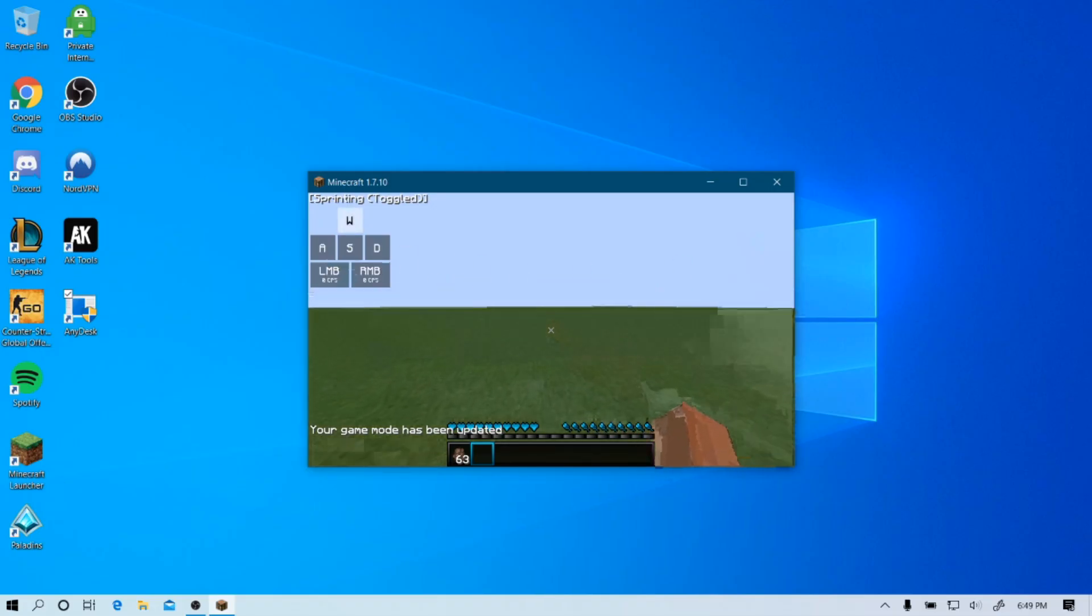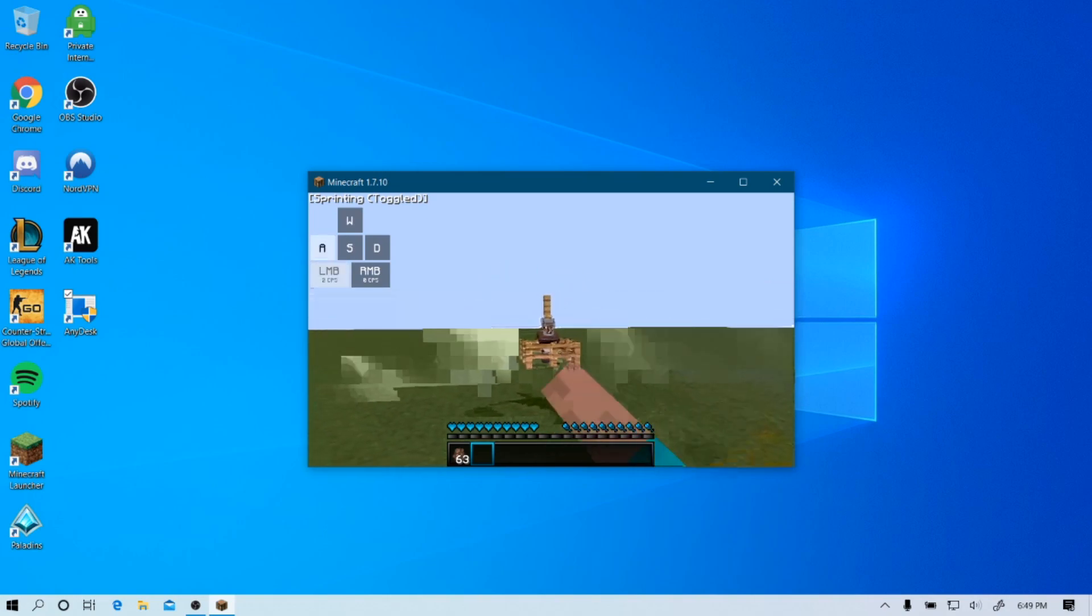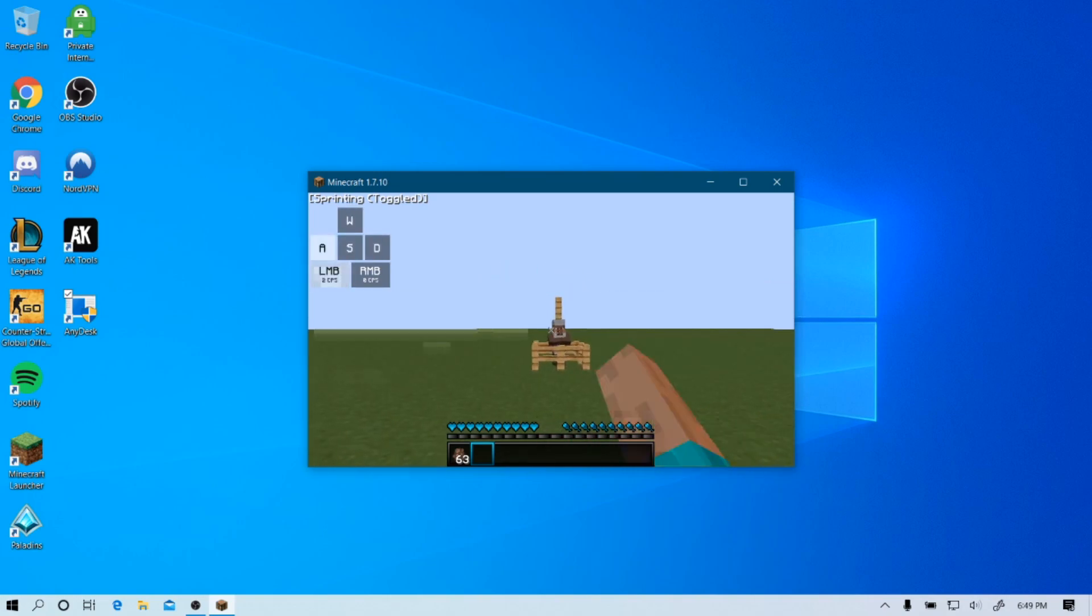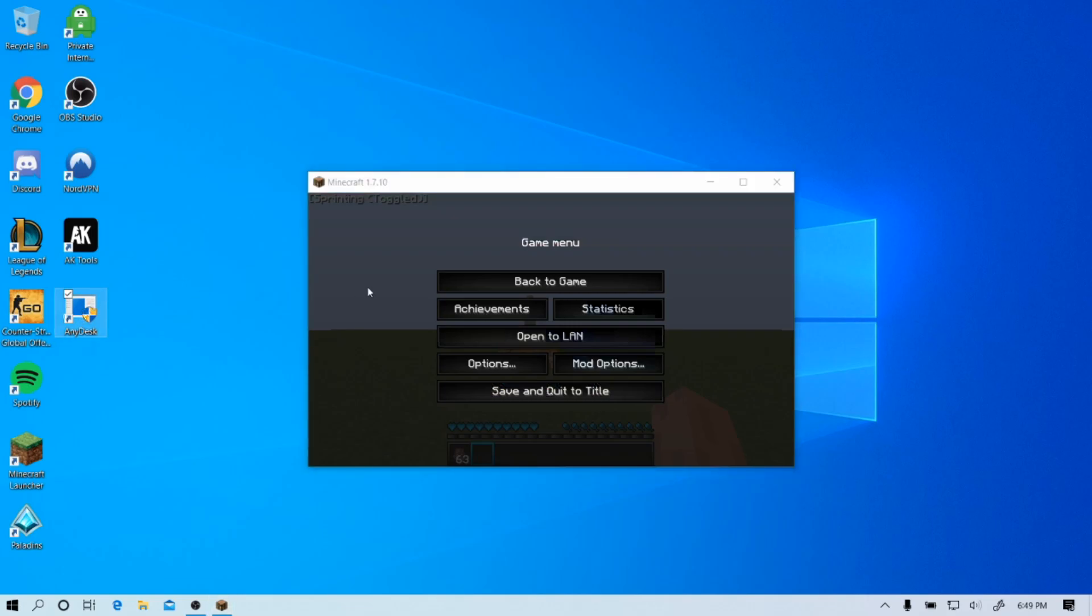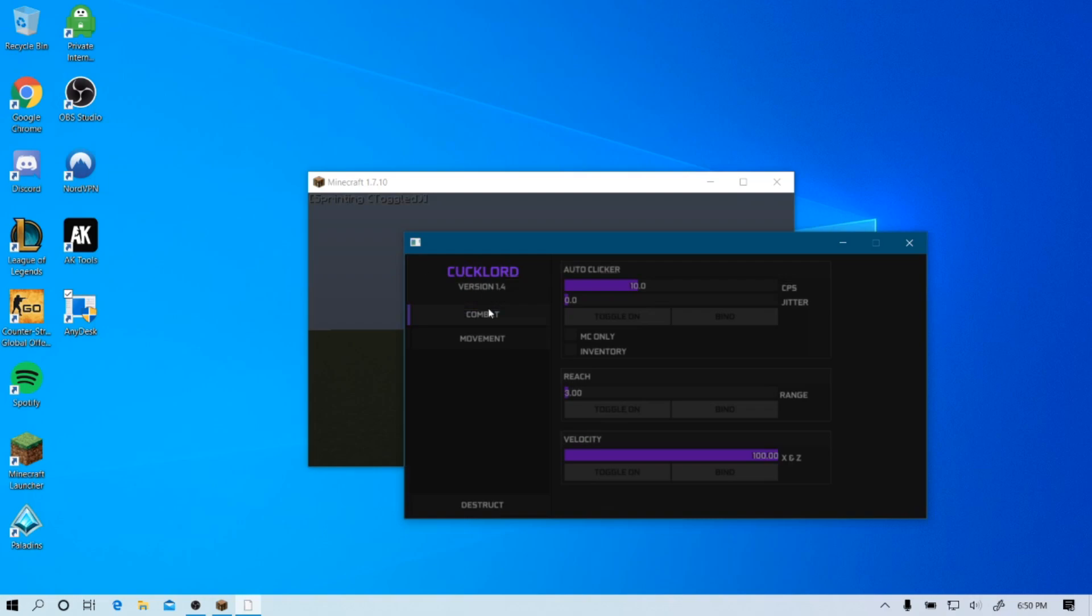Hey guys, it's Spookay here. I'm back with another video. Today we're going to be showcasing and reviewing Cuck Lord Ghost. Right here on my desktop, I'm just going to open it like I regularly do with any other clients. It injects pretty fast. Now I do want to mention that this is an external client.